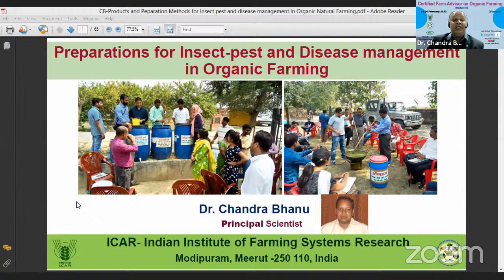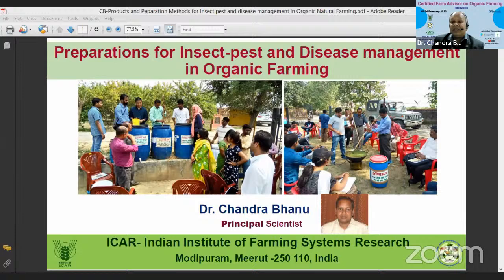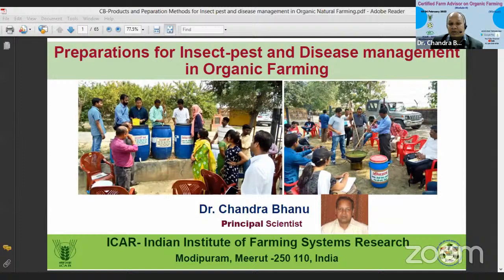When managing pest and disease in organic farming, we must have some ready-made preparations which can be used in case of either insect attack or likely attack of any disease. As a ready preparedness, we must have some concoctions — organic preparations, herbal preparations, or biocontrol agents — which can be applied as a remedy to control various kinds of pests and diseases.